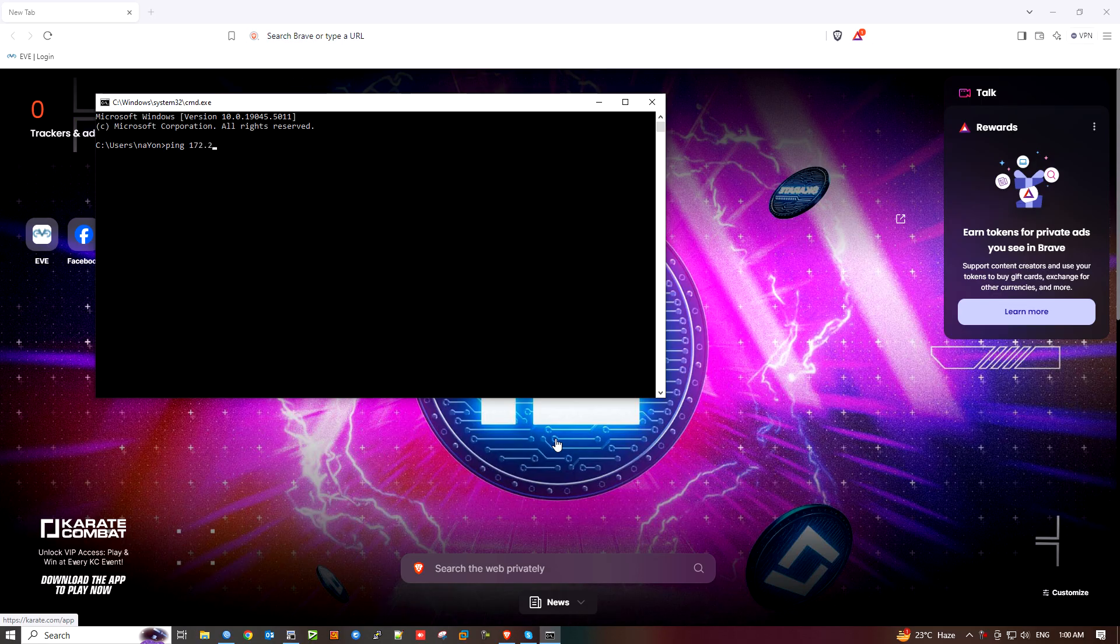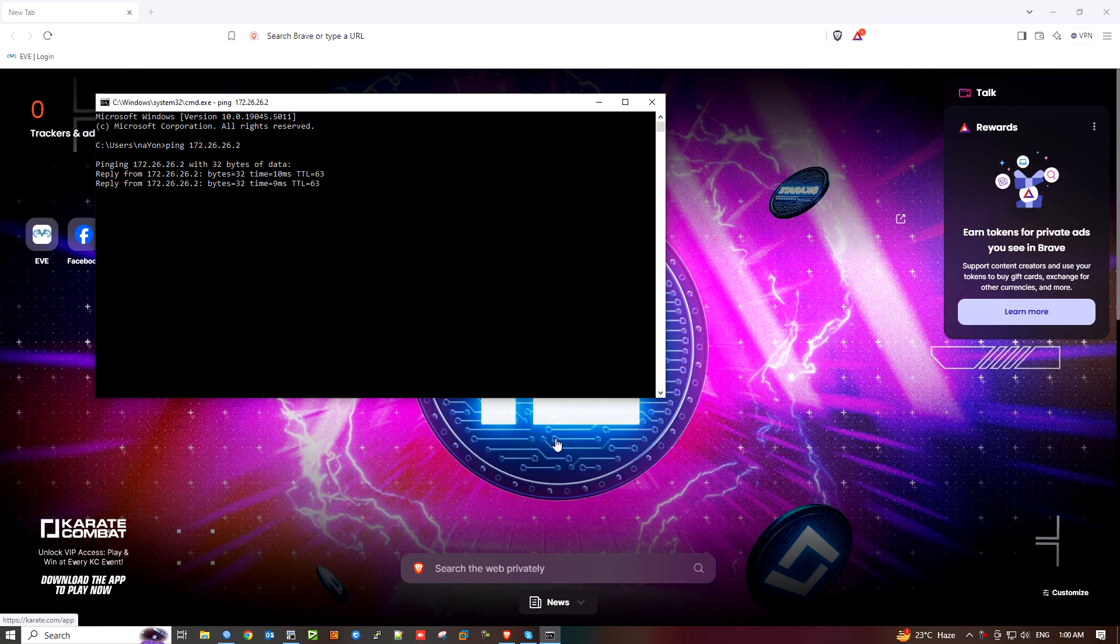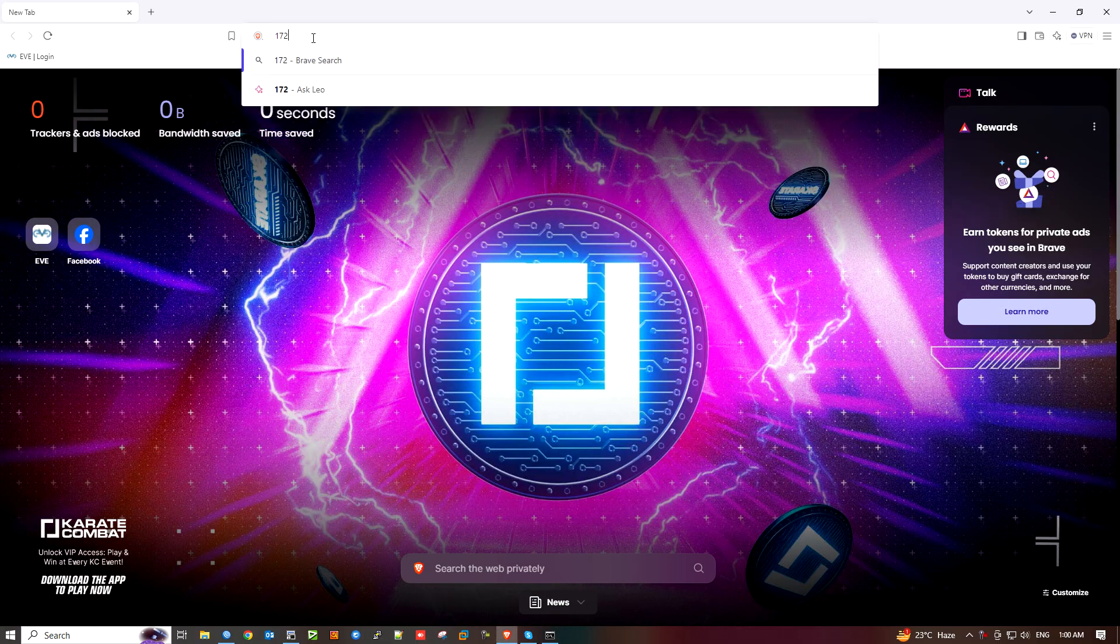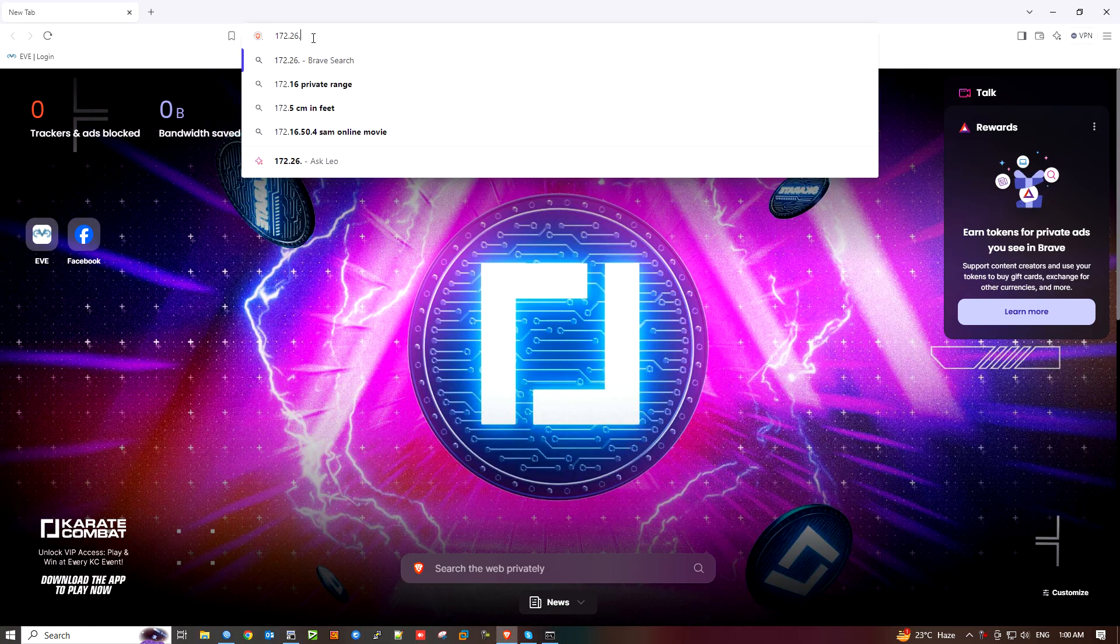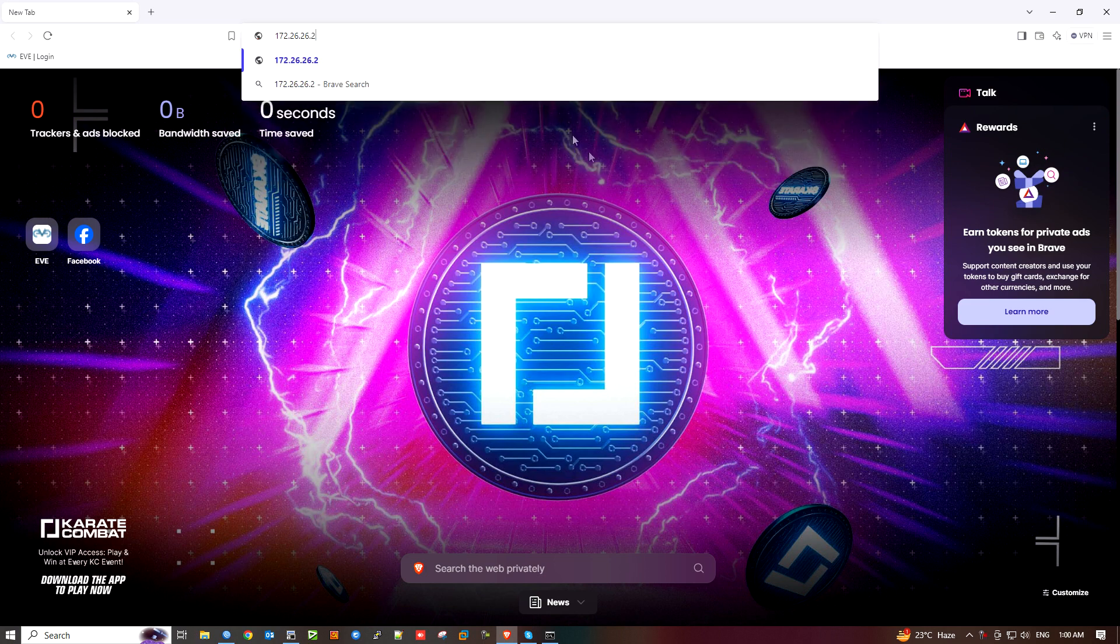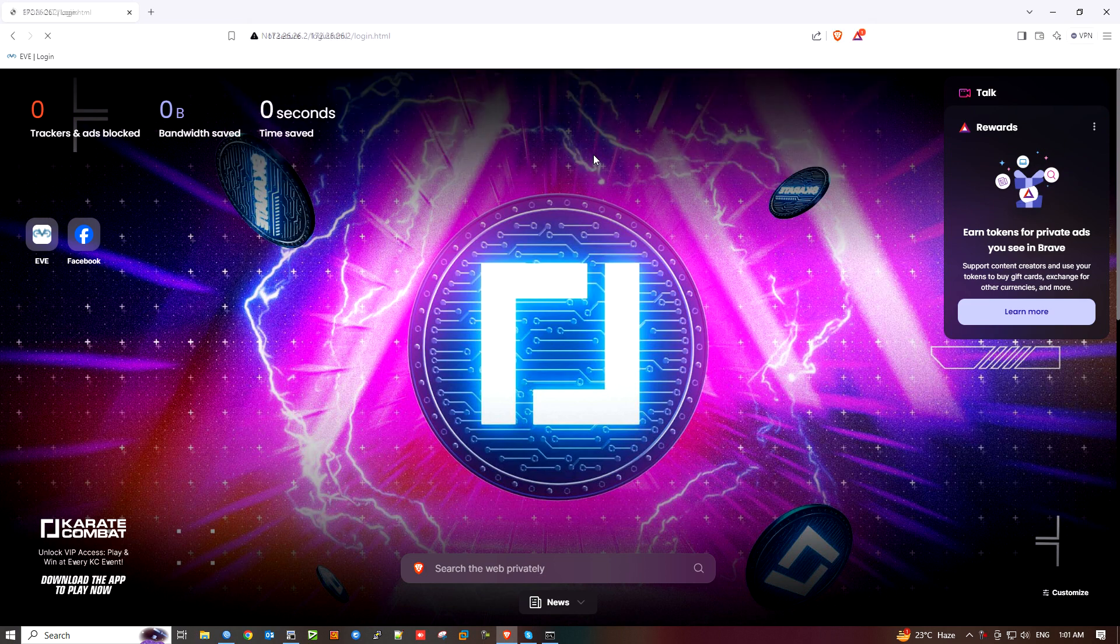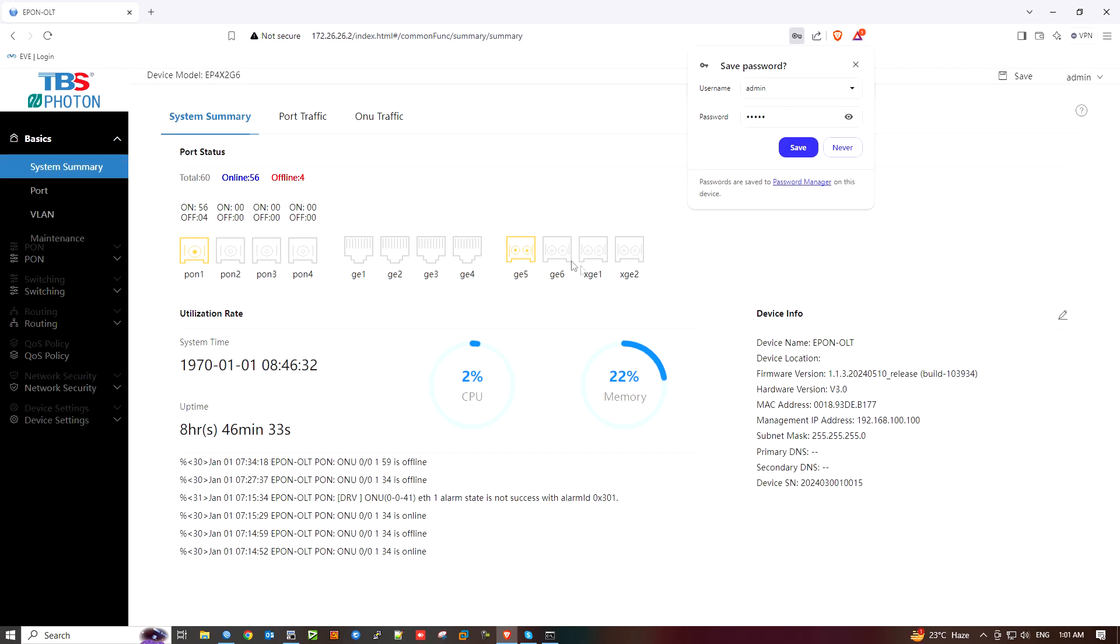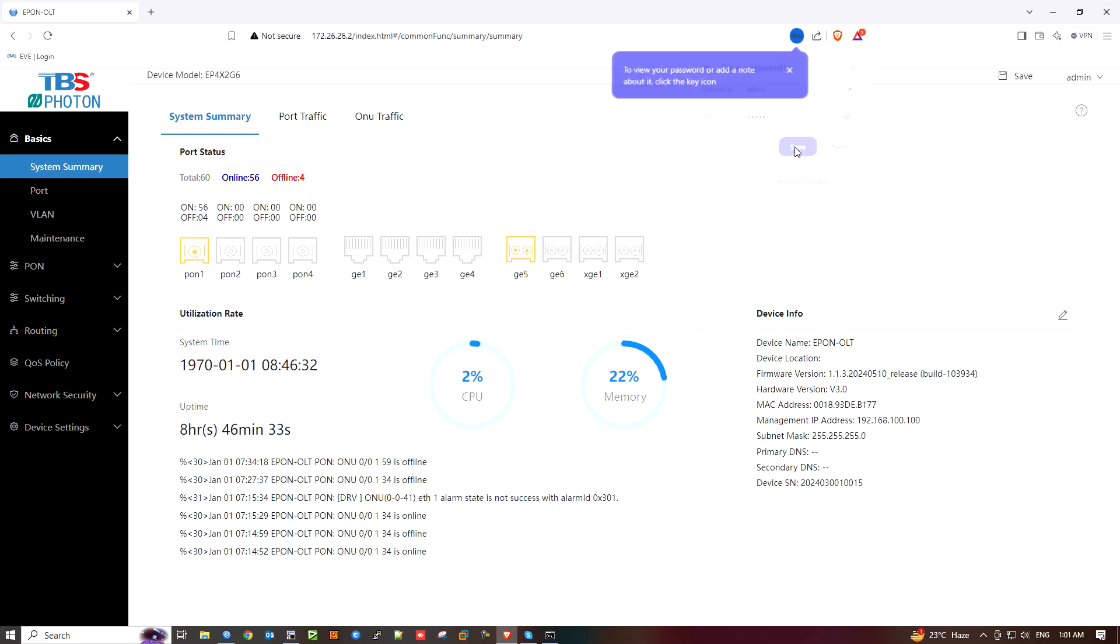I'm going to IP management to login. First graphically login, then I will show you the login page. The username is admin and password is admin. Then login.